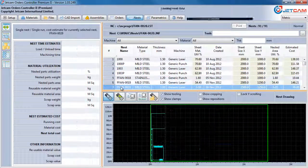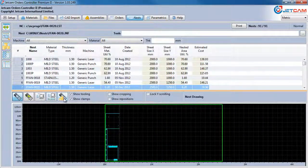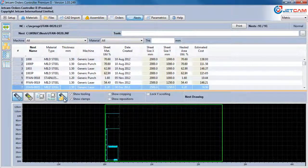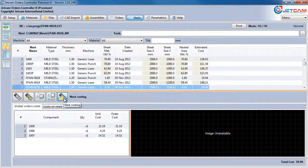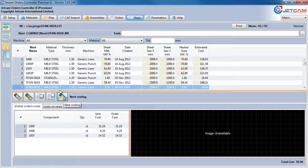But we can also break this down further. The nest costing icon underneath the main table shows a breakdown of the individual part costs.